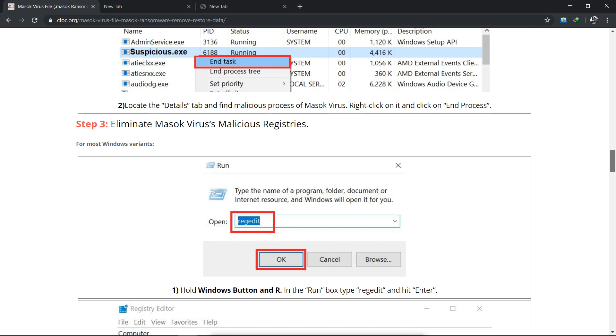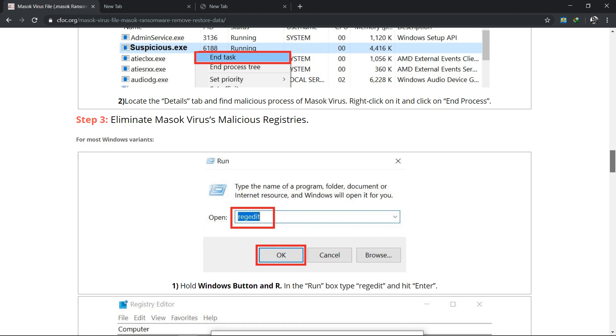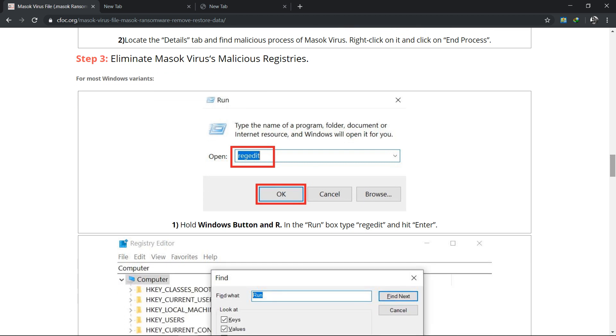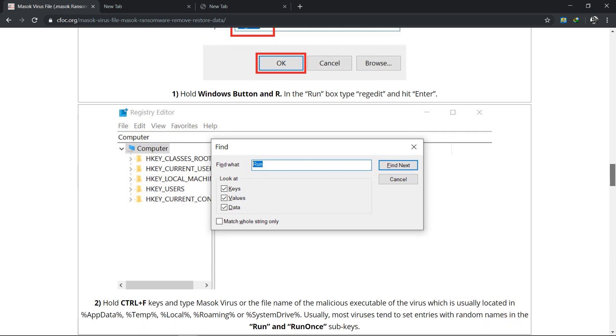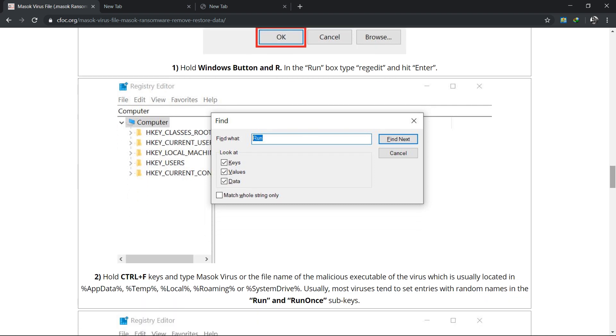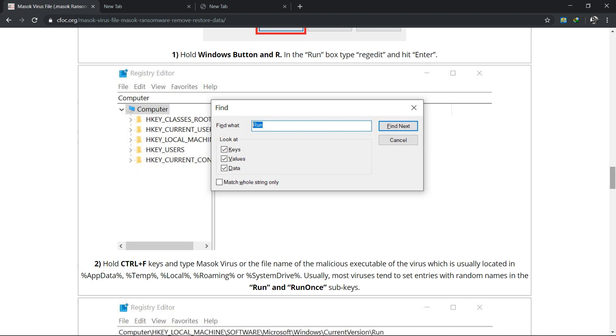Then go to the next step - open Run again and type regedit and press OK. Then hold Ctrl plus F key and type masoc virus in the file name of the malicious executable of the virus which is usually located in the AppData folder in your C drive.